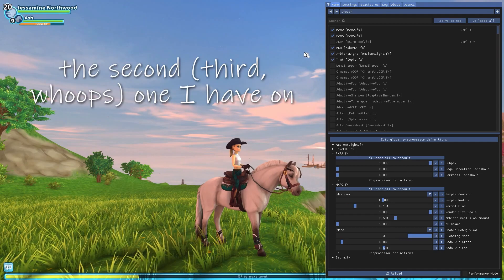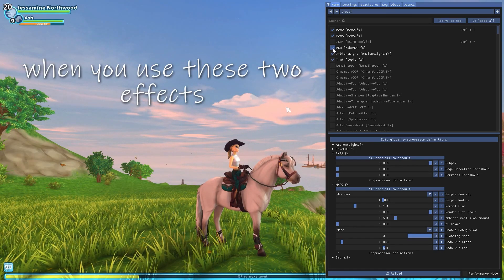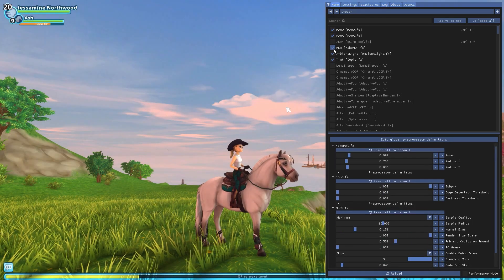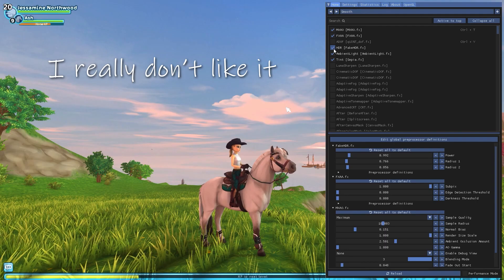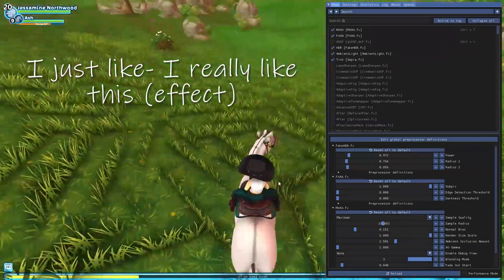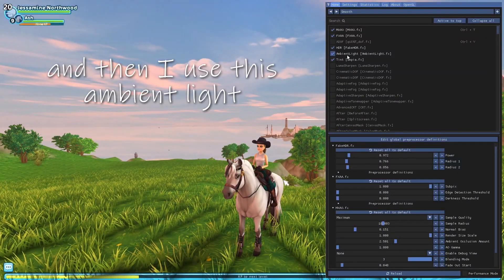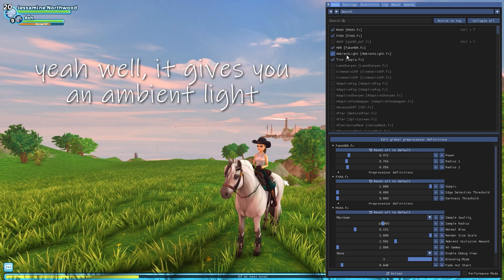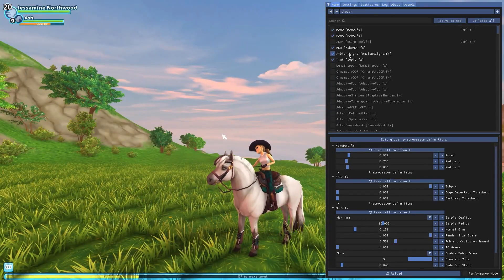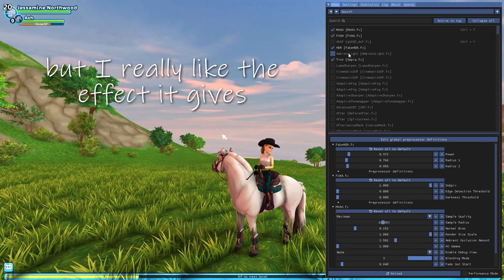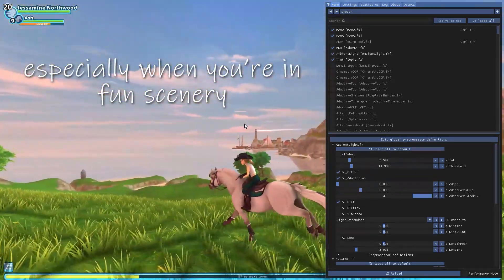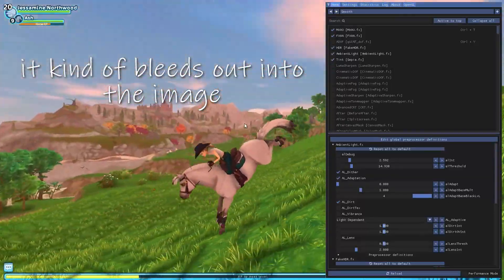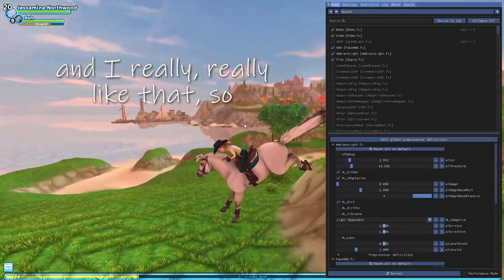The second one I have on, which is like a must have when you use these two effects is the HDR. As you can see, it's super, like in my opinion, the game is really dark in general. I really don't like it, but with the HDR, you're really able to like, I just, I really like this. And then I use this ambient light, which basically kind of gives you an ambient light depending on what's in the frame. So it's not a huge difference. I use it quite sparingly, but I really like the fact it gives, especially when you're in fun scenery with nice lighting, it kind of bleeds out into the image and makes everything look uniform. And I really, really like that.